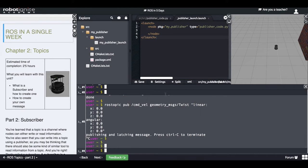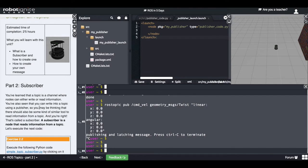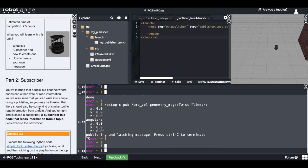Let's continue with the explanation. In part one of this chapter, you saw what a publisher is and how to create one — a publisher is basically a node that publishes messages into a topic. A subscriber is quite the opposite: a subscriber is a node that reads messages from a topic. The topic is a channel, a pipe that transports information. On one side we have the publisher, on the other side we have the subscriber. So let's learn a bit more about subscribers.